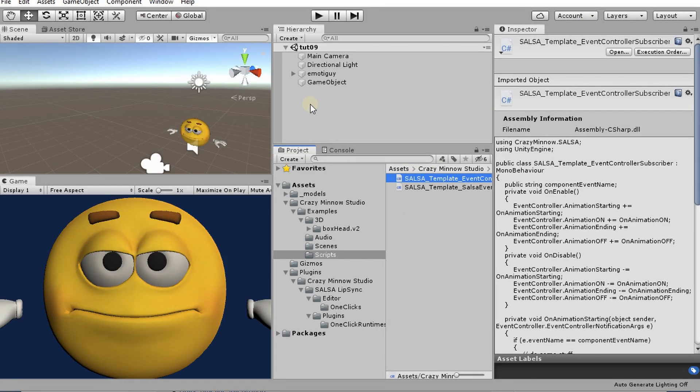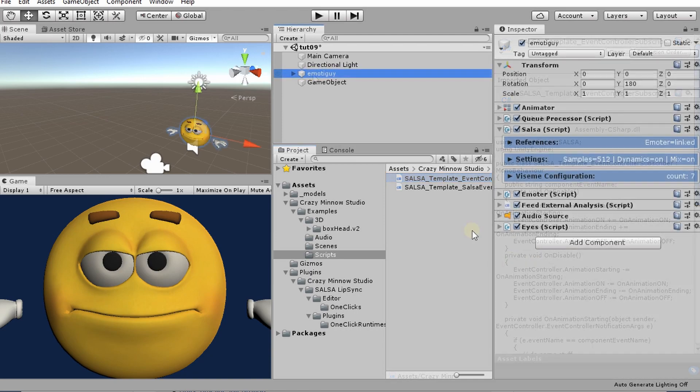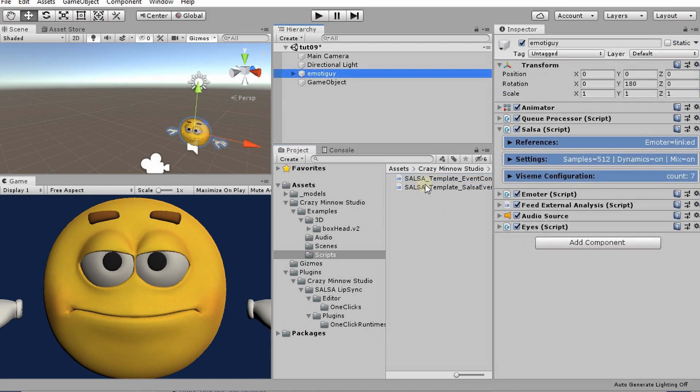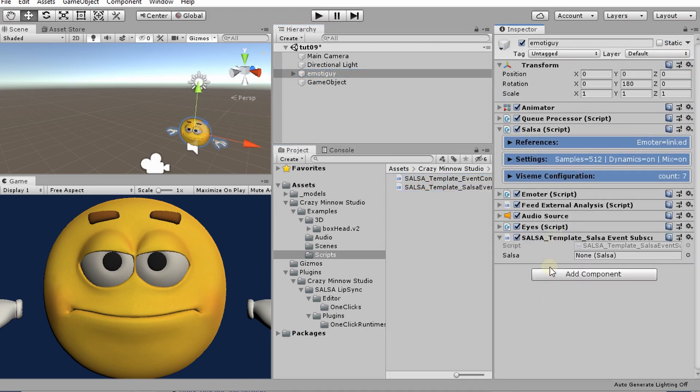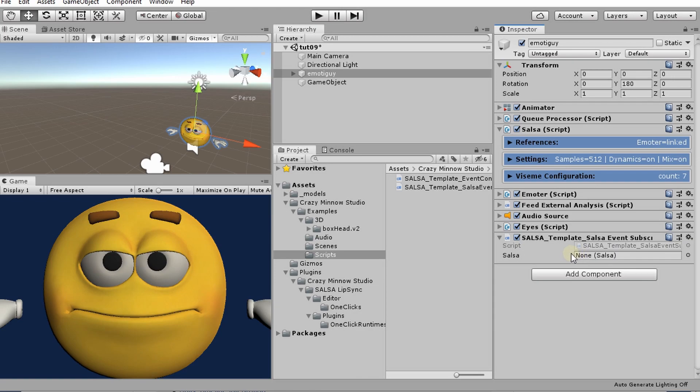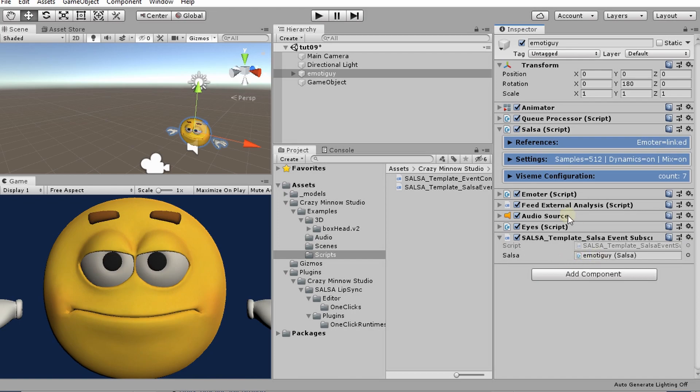Let's go ahead and kick this off. So let's go ahead and add the Salsa event template script here. You see it says we're looking for this particular Salsa. So we didn't describe in this script to actually go out and grab a Salsa, so we have to make sure that we link it up. So we can either drag from that game object or we could drag from right here. And so we're linked up to this.